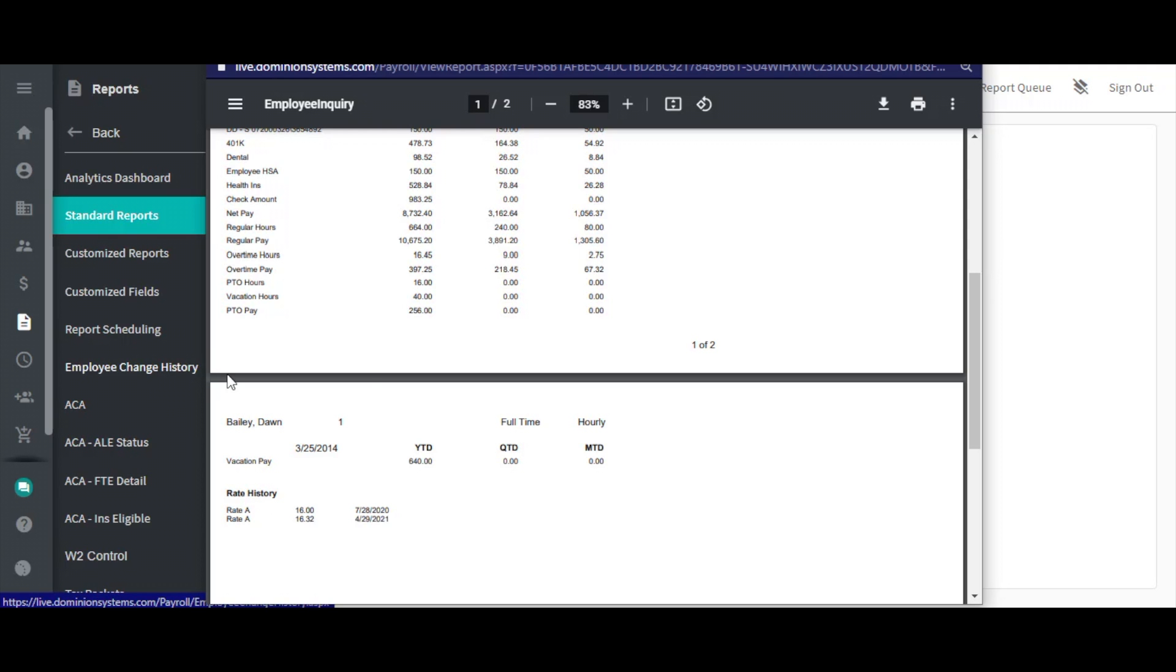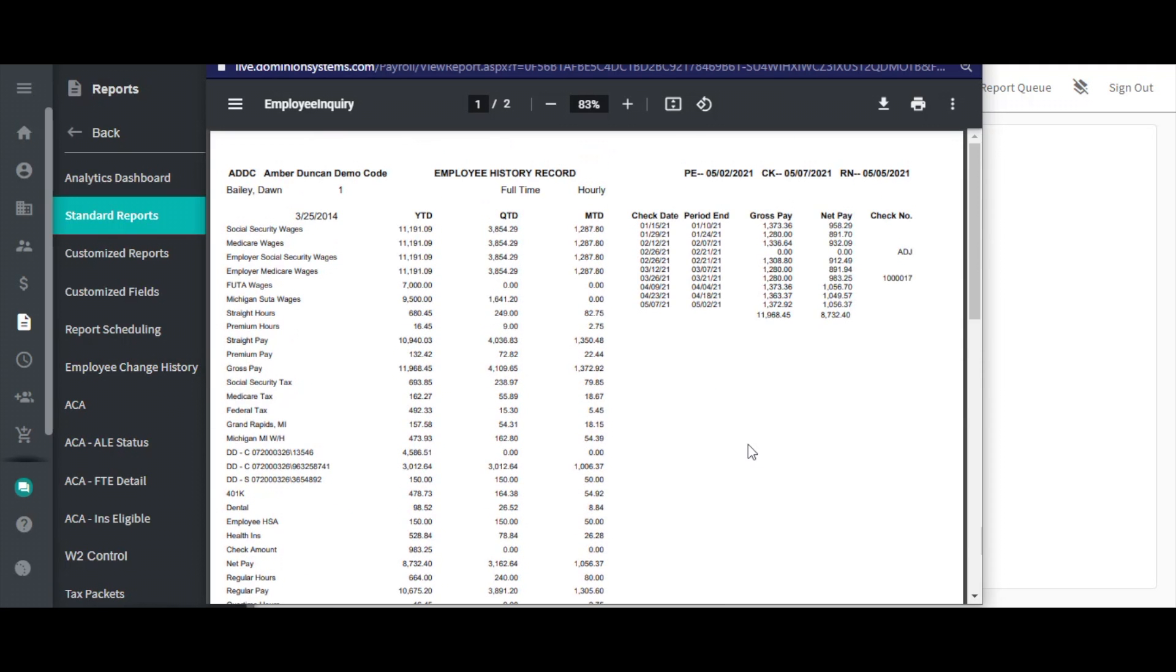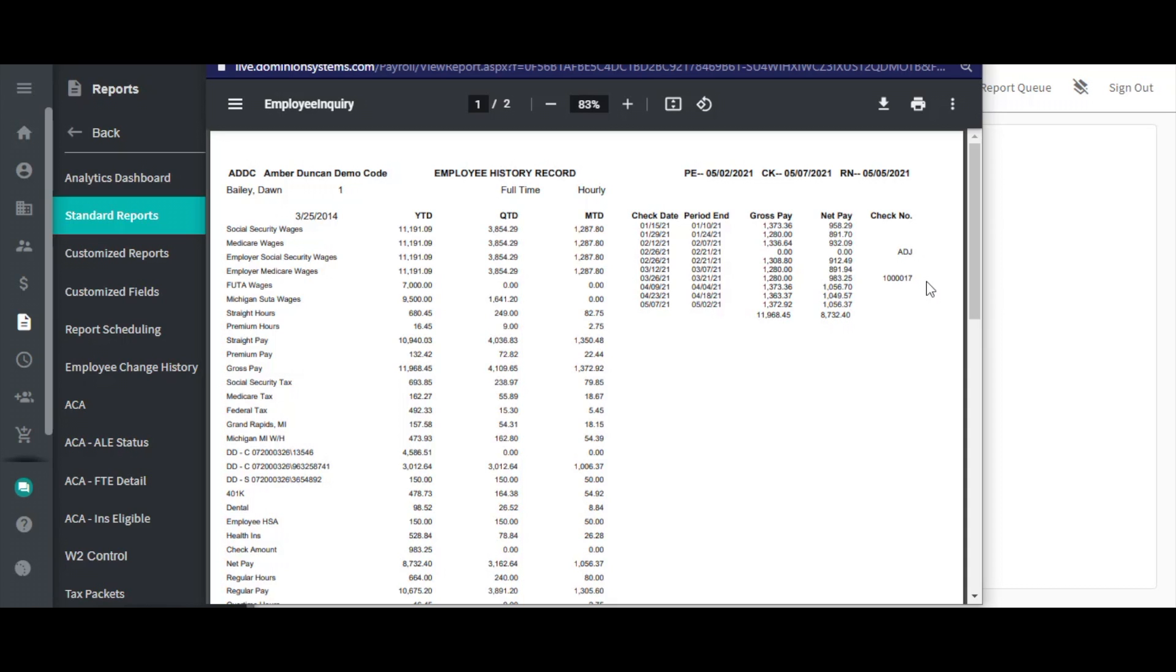The right side of this report will show all check dates that the employee had activity within from the first payroll of the year to the check date selected. Note that the check number column will be blank for direct deposit payments, will show a check number for payments made via paper check, and will show ADJ for any payroll that contained an adjustment for this employee.